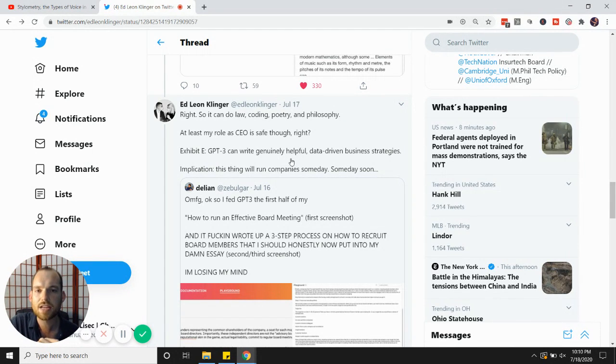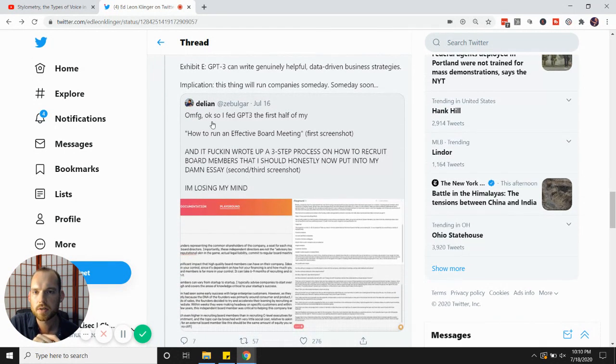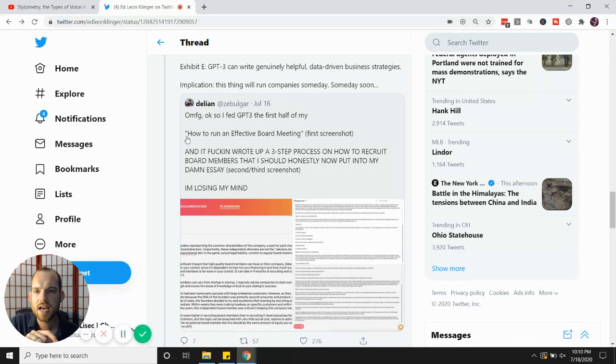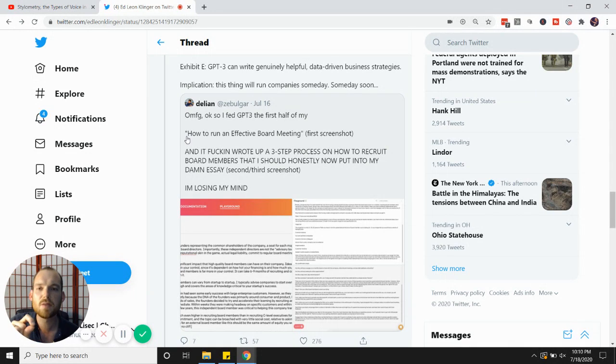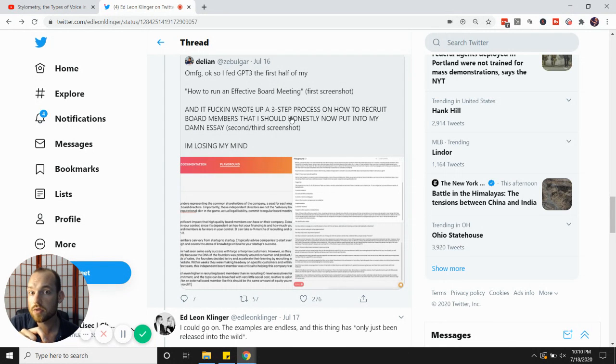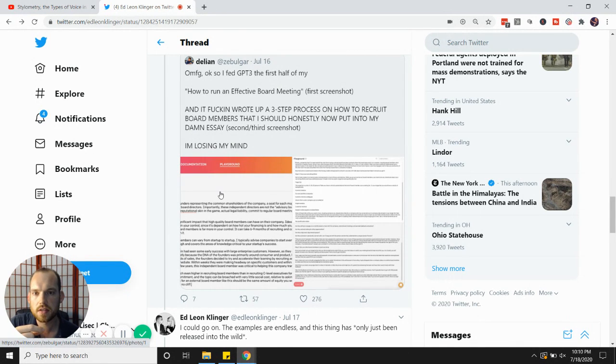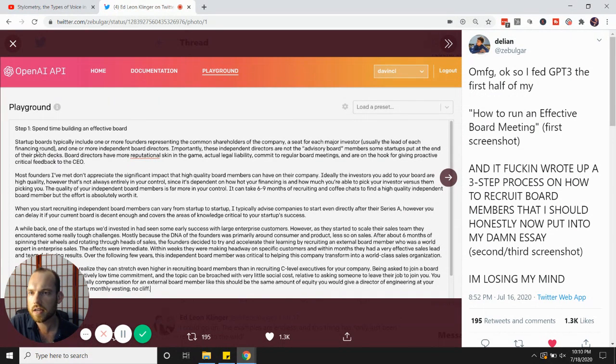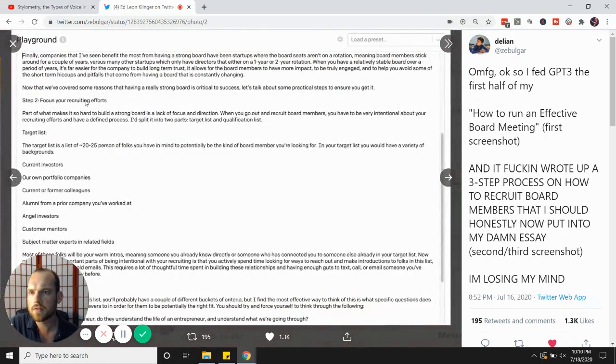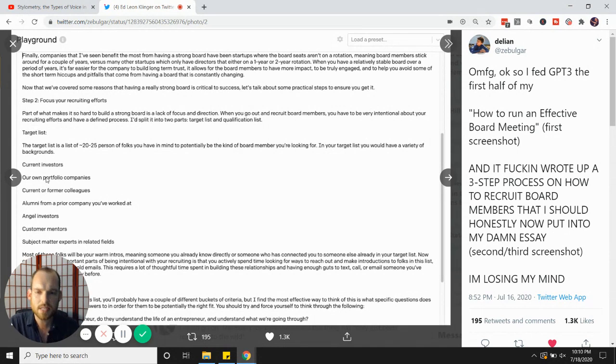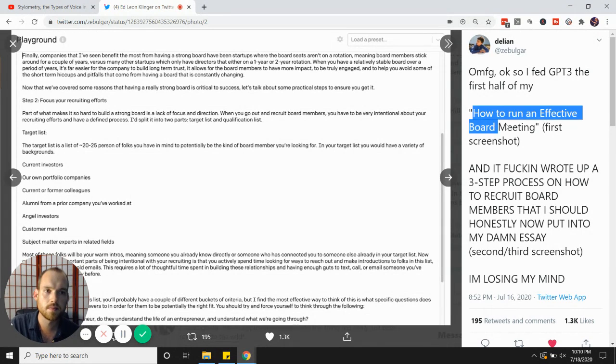GPT-3 can write genuinely helpful data-driven business strategies. So look at this person right here. They simply typed in to GPT-3 as if they were asking a super intelligence how to run an effective board meeting. And it wrote a three-step process to recruit board members that this person thinks that they should actually probably write down. Look at this: Step one, spend time building an effective board. Step two, focus your recruiting efforts. Target list, current. Look at all this. This was instantly created by this artificial intelligence from a single prompt.